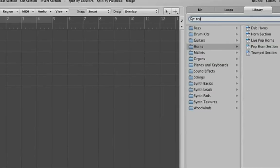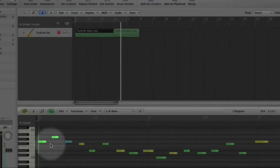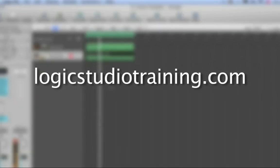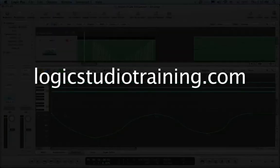If you want to master Logic Studio fast, drop what you're doing now and head to logicstudiotraining.com.